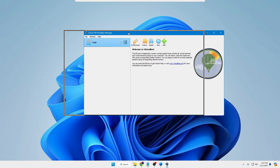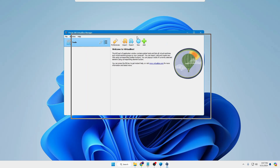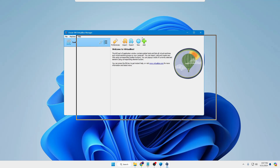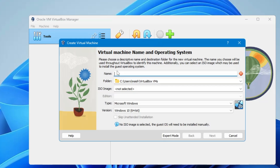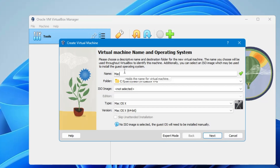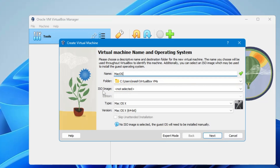The VirtualBox dashboard will appear. Click on New, then name the operating system — I will name it "mac os". If you want to change or rename the folder you can do that from here.